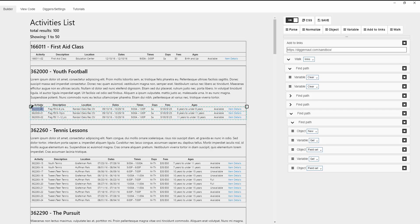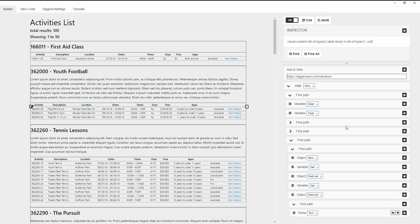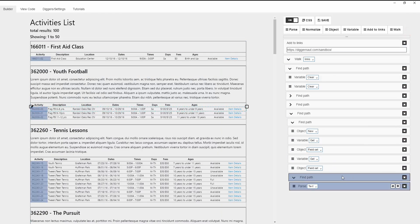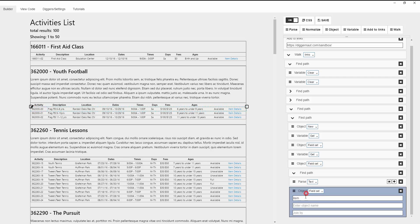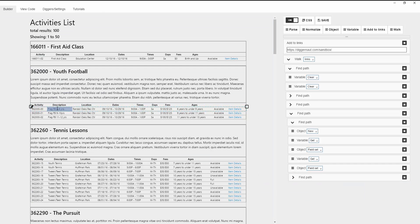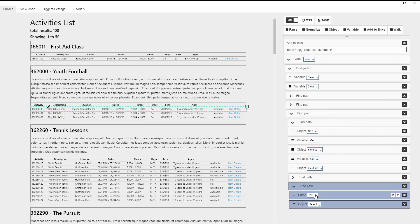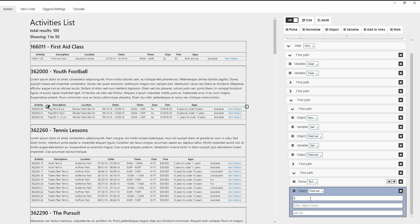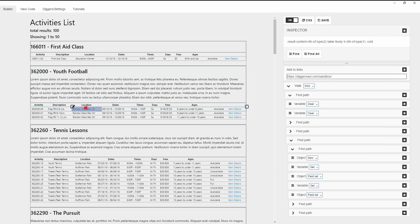Now let's start collecting the data. From the first column we will write data into the number field. In the short description field from the second column, and in the location field from the third.